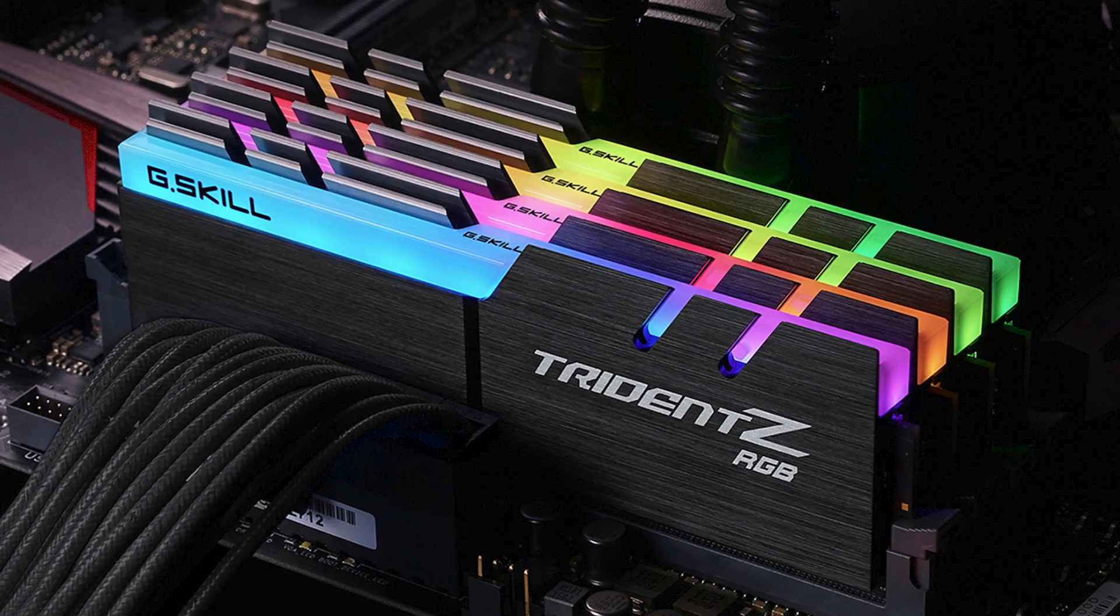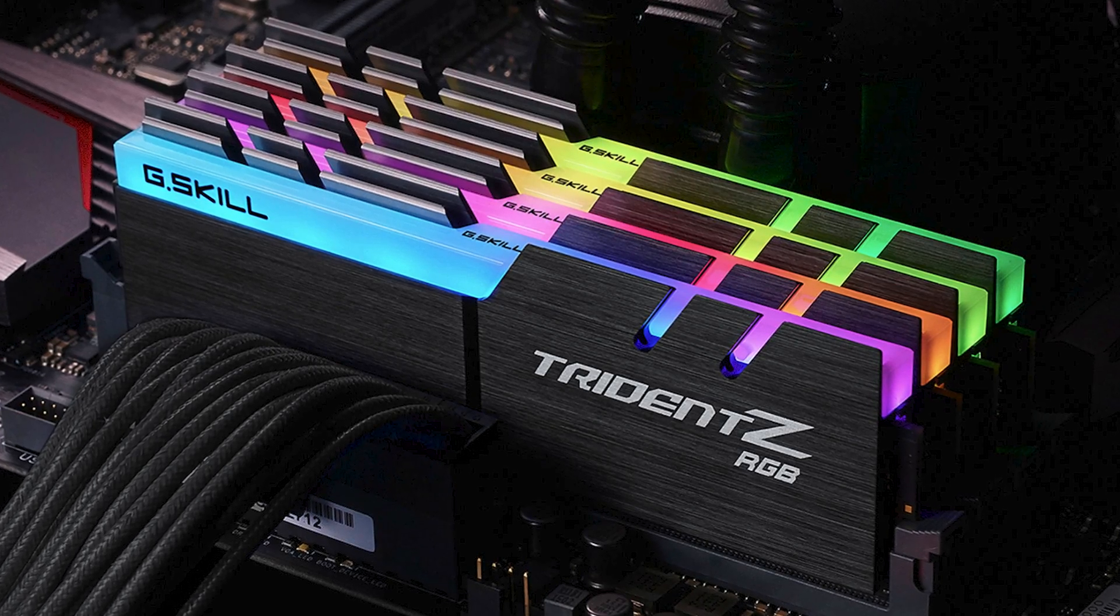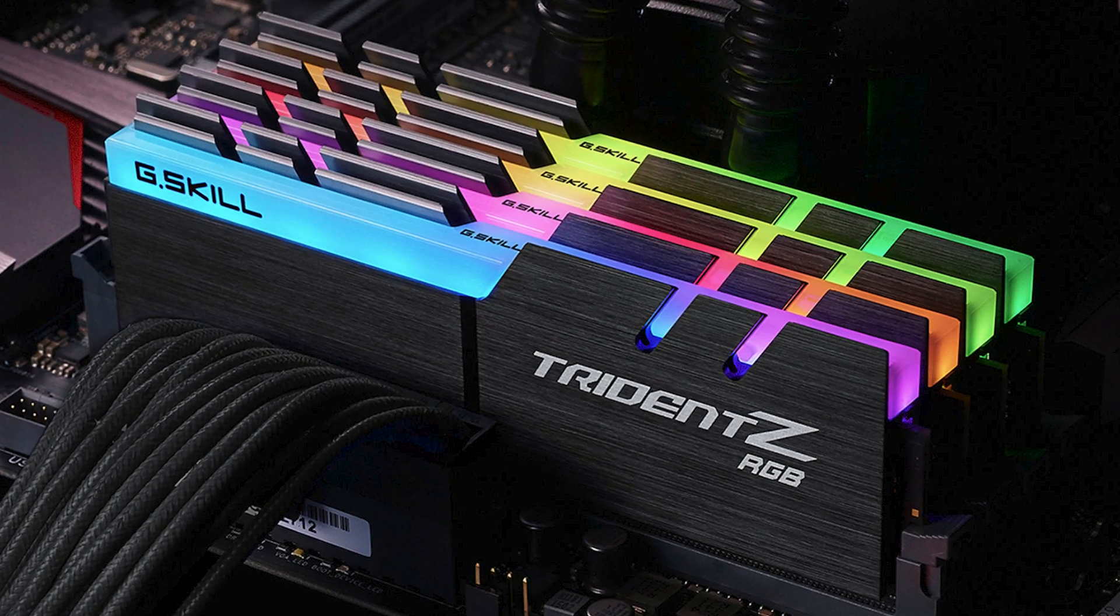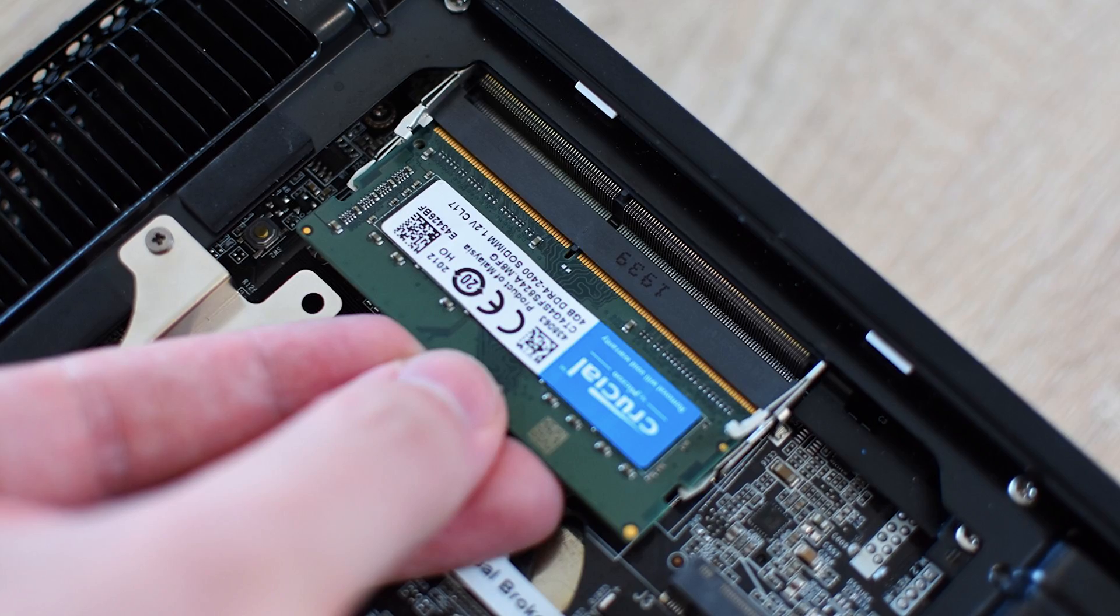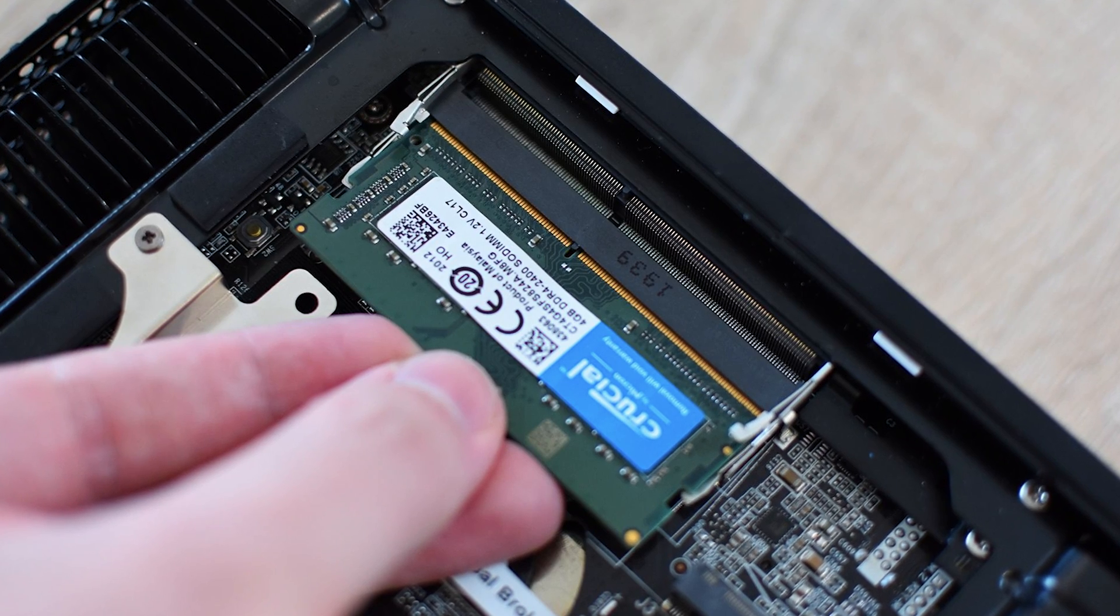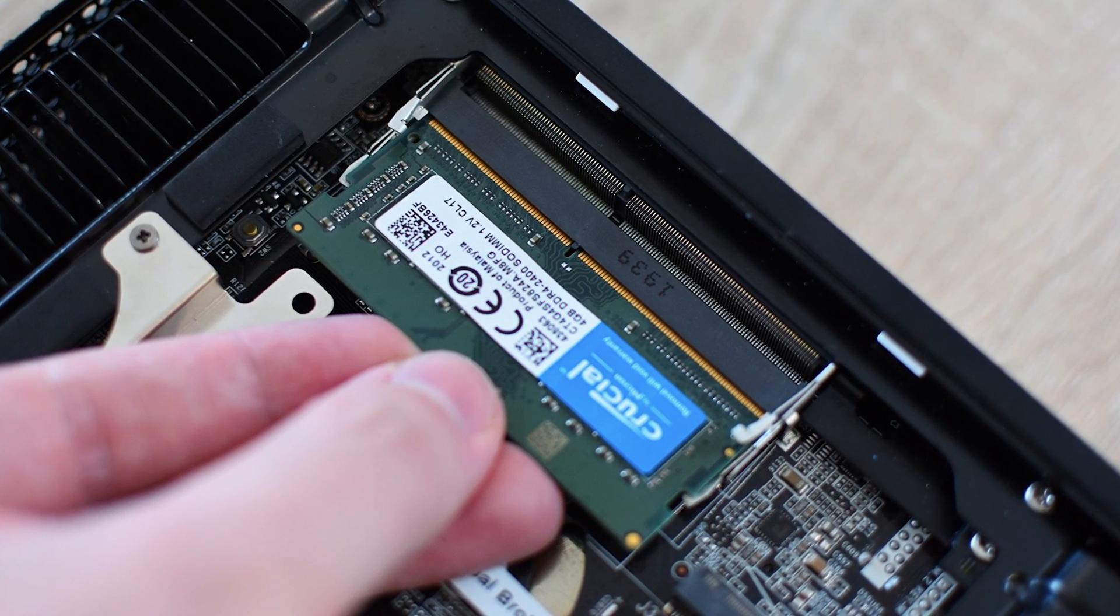For the most part, RAM comes in two sizes. DIMM, which stands for dual inline memory module, which is found in desktops and servers. And SODIMM, which stands for small outline DIMM, which is found in laptops and small form factor builds. Today, we'll be focusing on the desktop size RAM since we'll be building a desktop size computer.